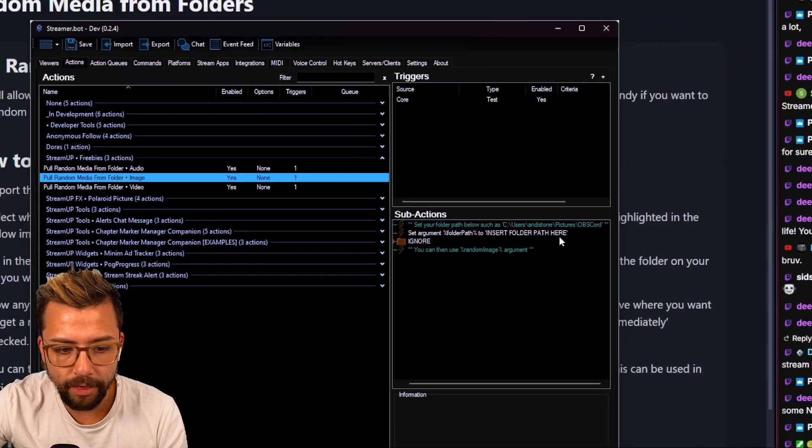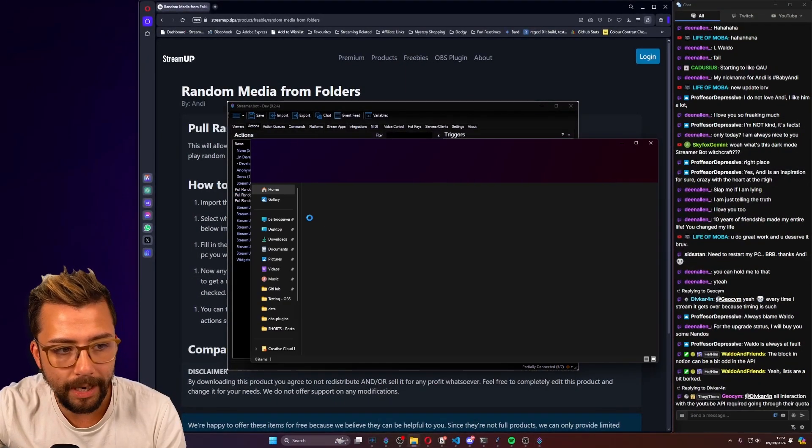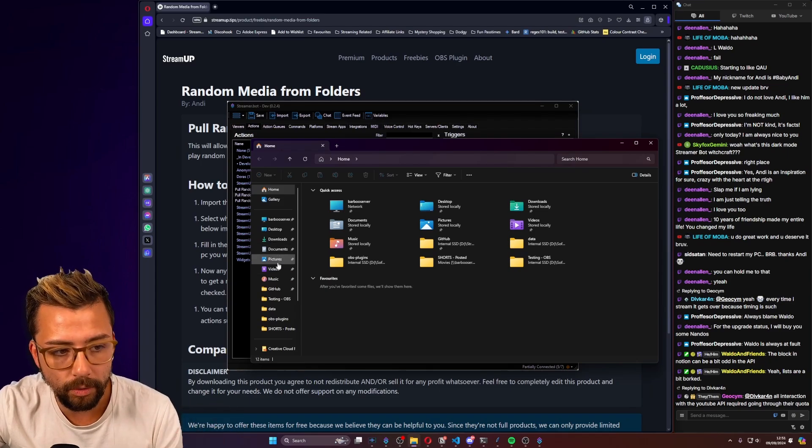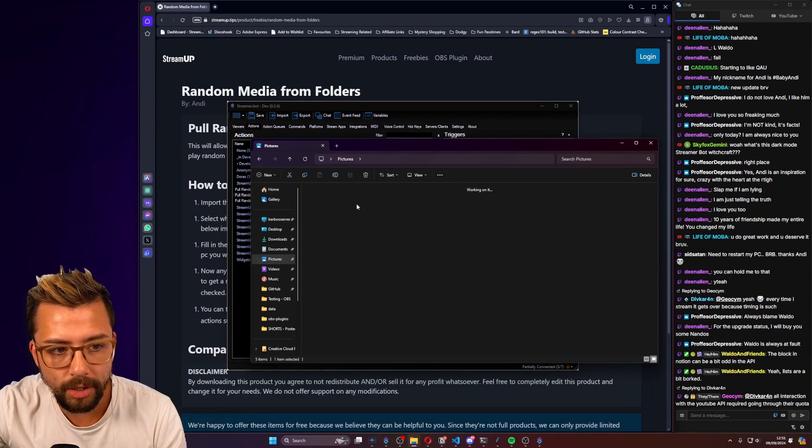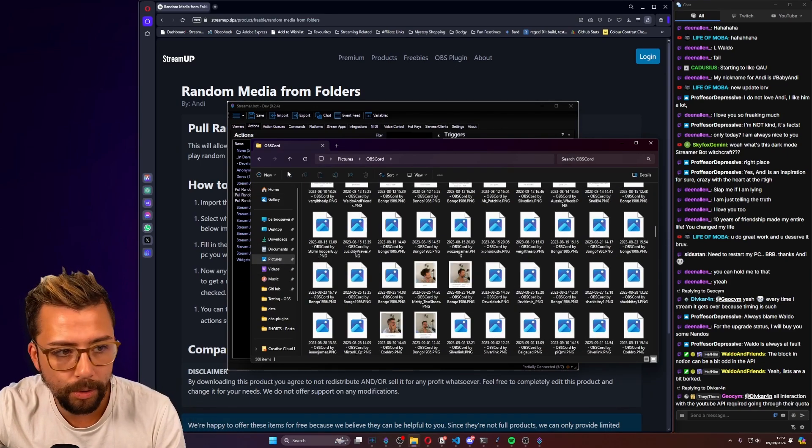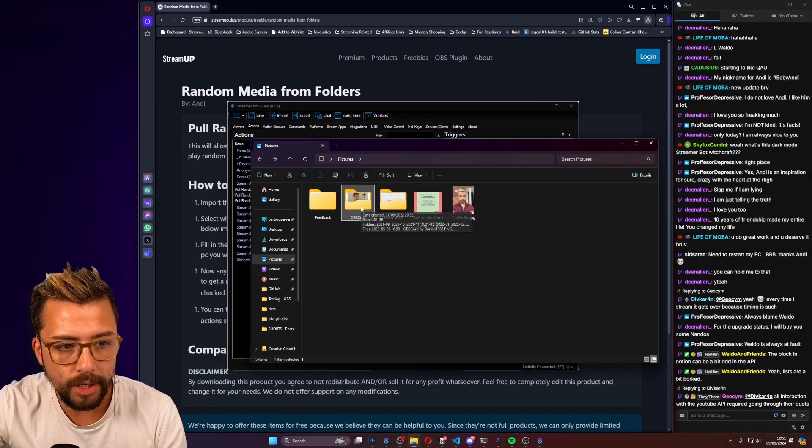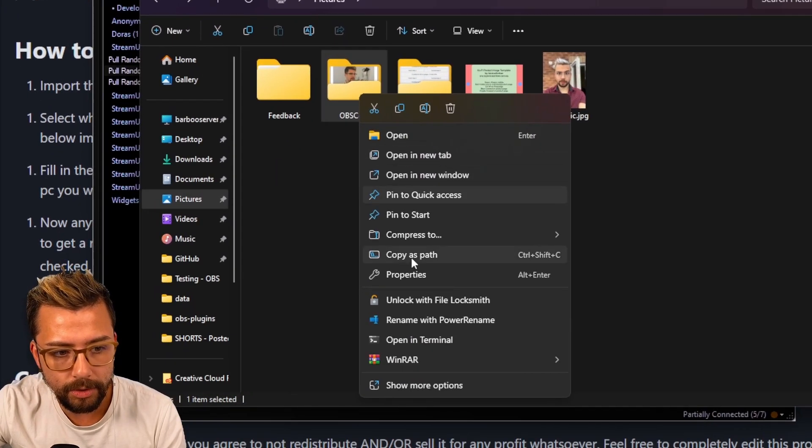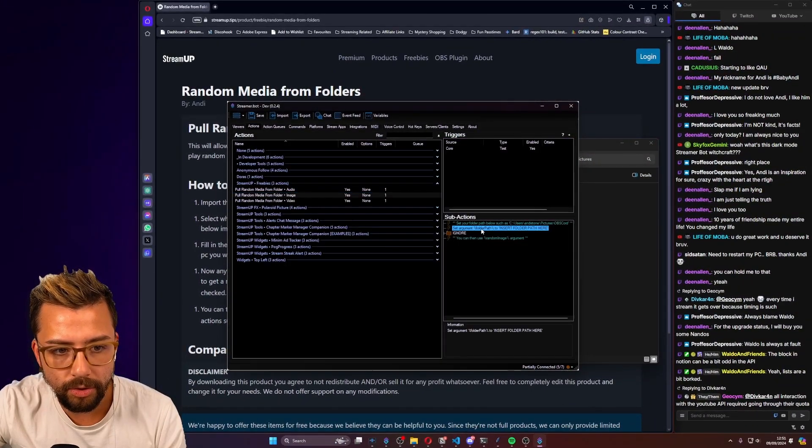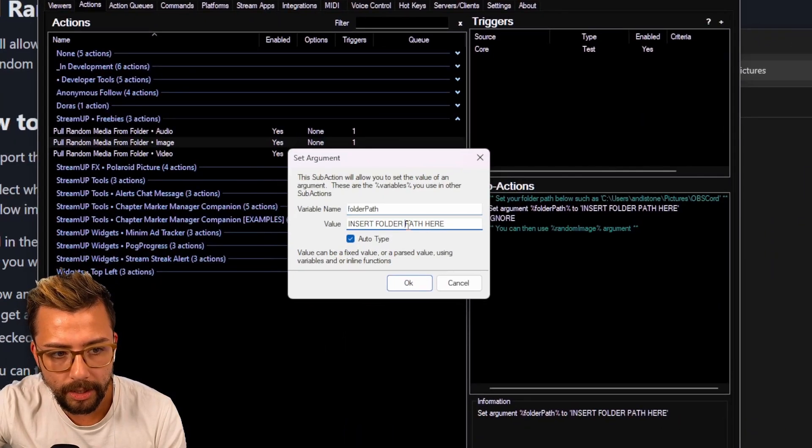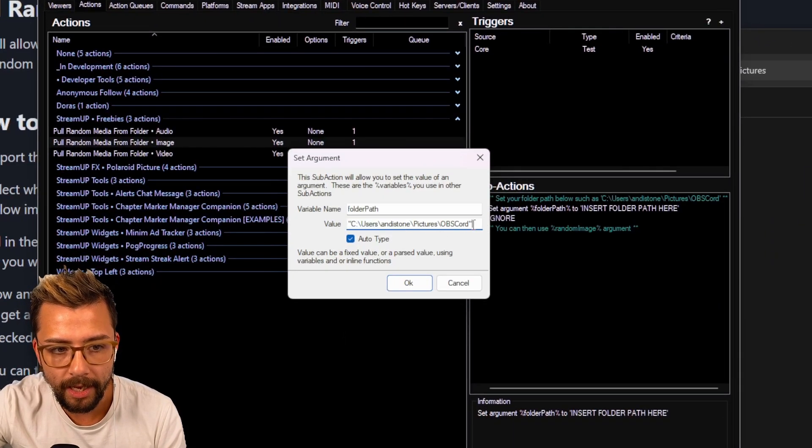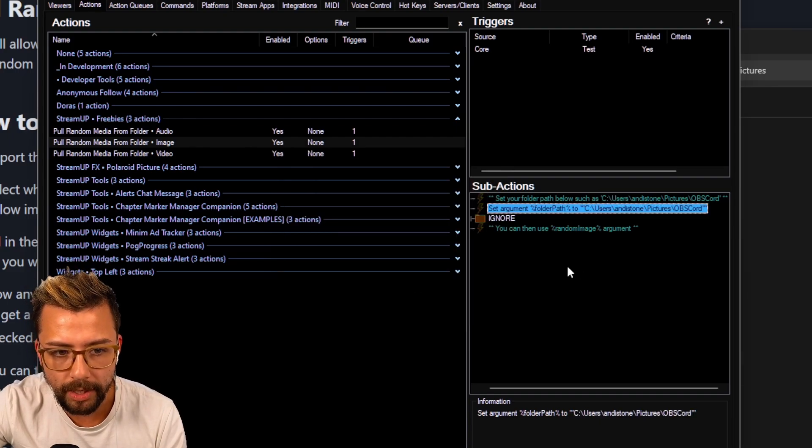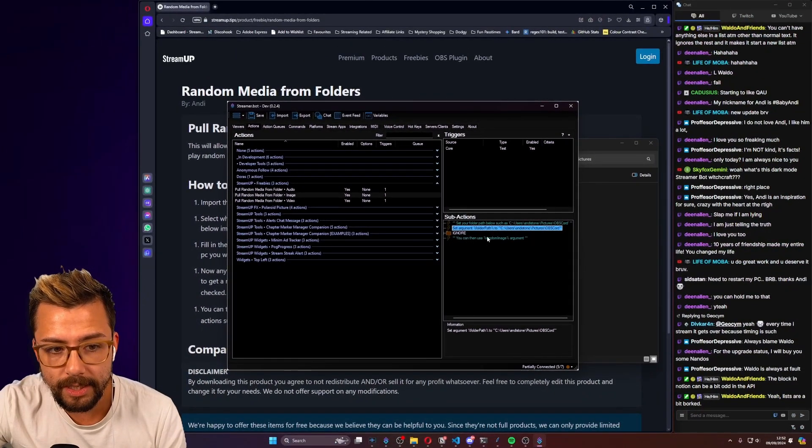All you've got to do is go over to the right and see where it says folder path here. We're going to insert the folder path there. I'm going to go to wherever I've got my images, because everything needs to be in one single folder. I'm going to go to pictures, and I'm going to use this folder, which has got all my Polaroid pictures in it from the StreamUp Polaroid. You can right-click on the folder, and go to copy as path, and then go straight back into StreamerBot, go to set argument, double-click it, and paste that directly in there. It doesn't matter if you've got the quote marks on it or anything like that. Just press OK when that's done, and that is it.